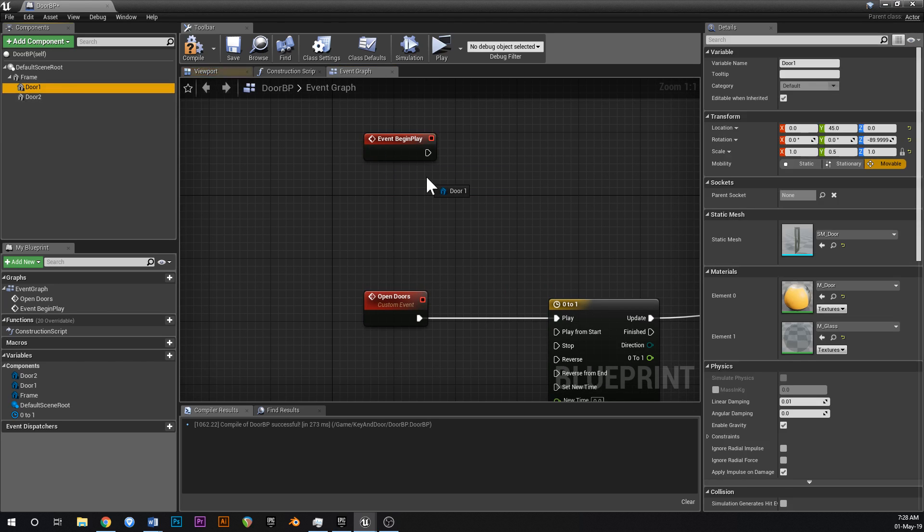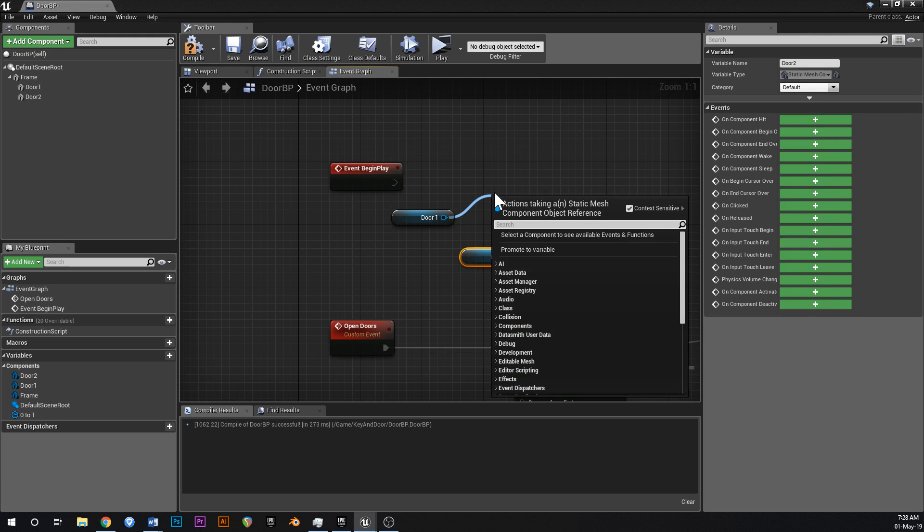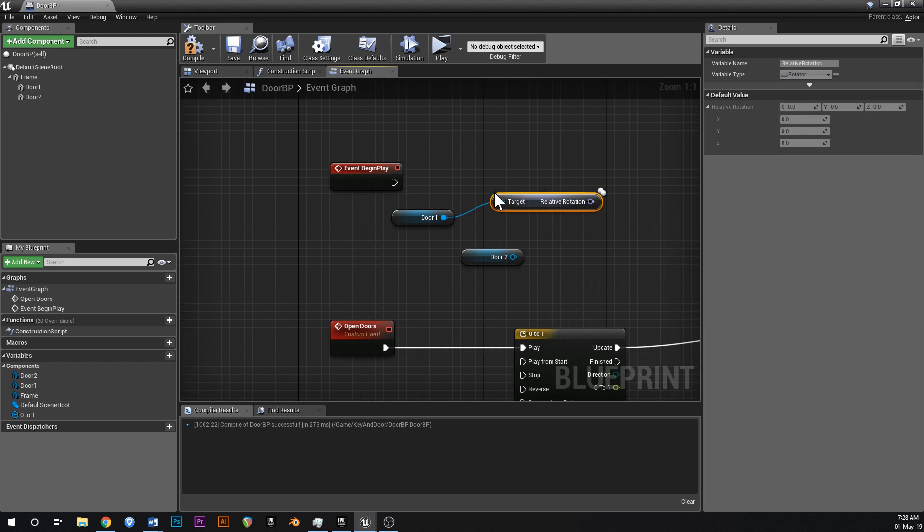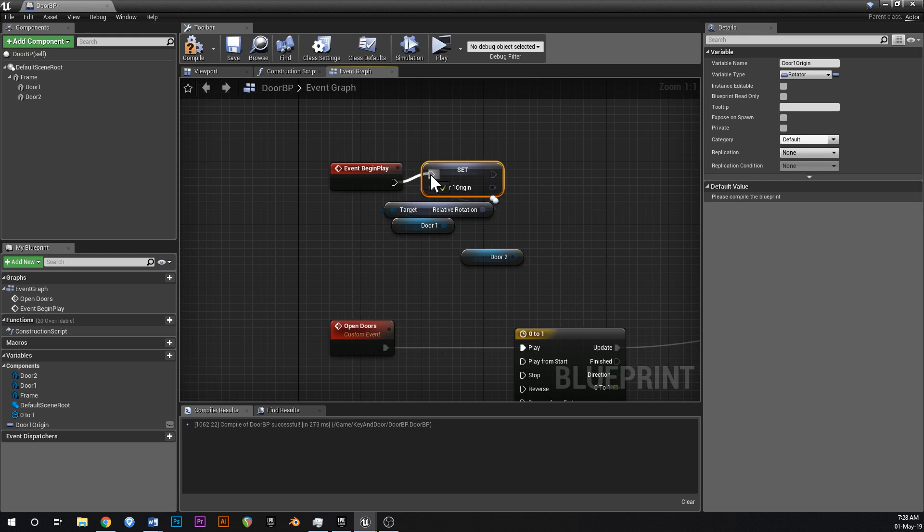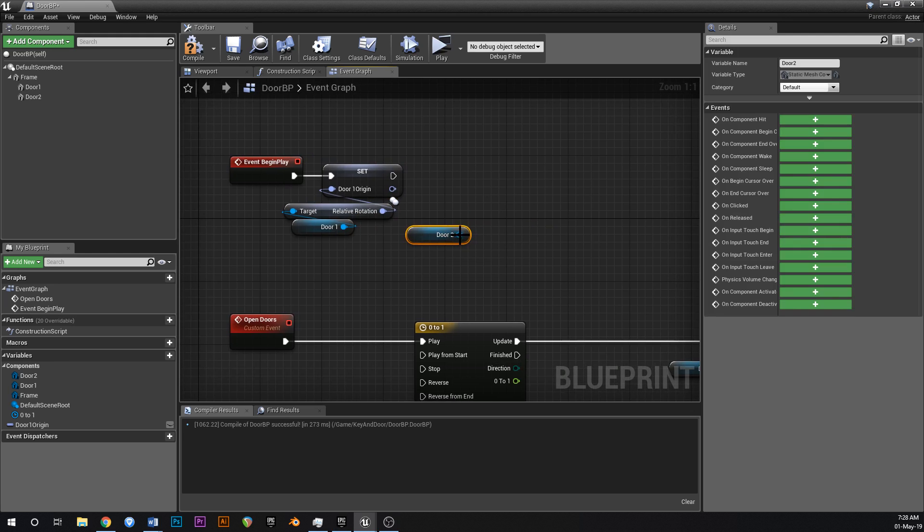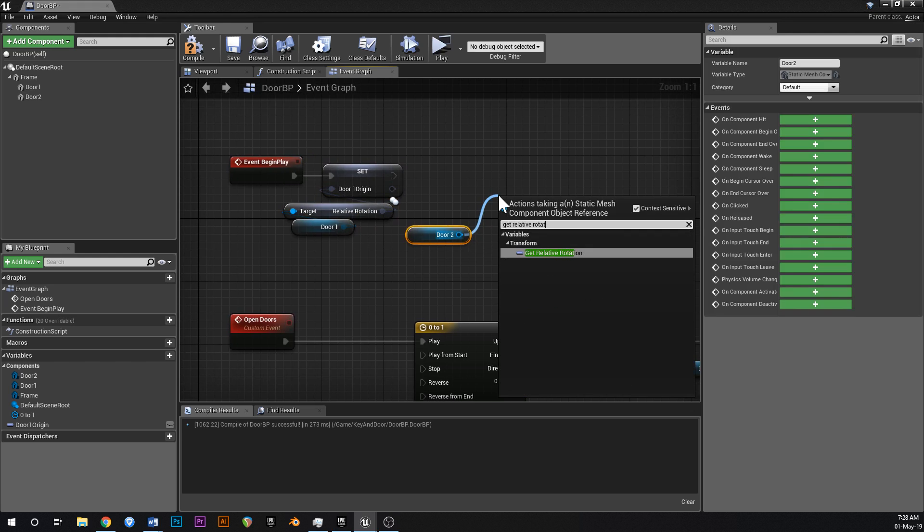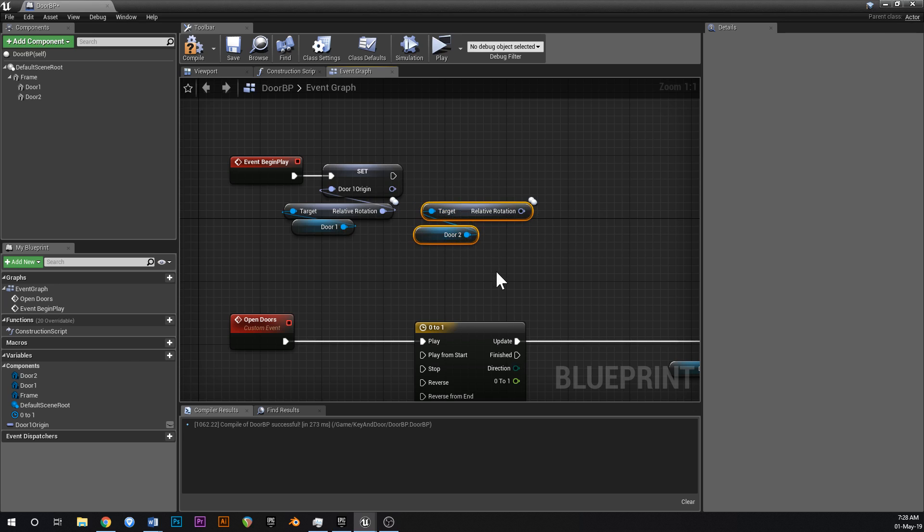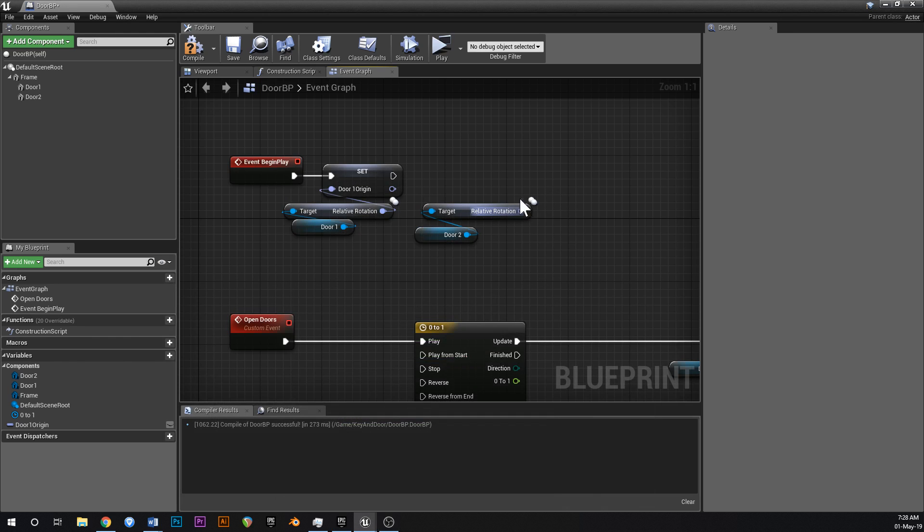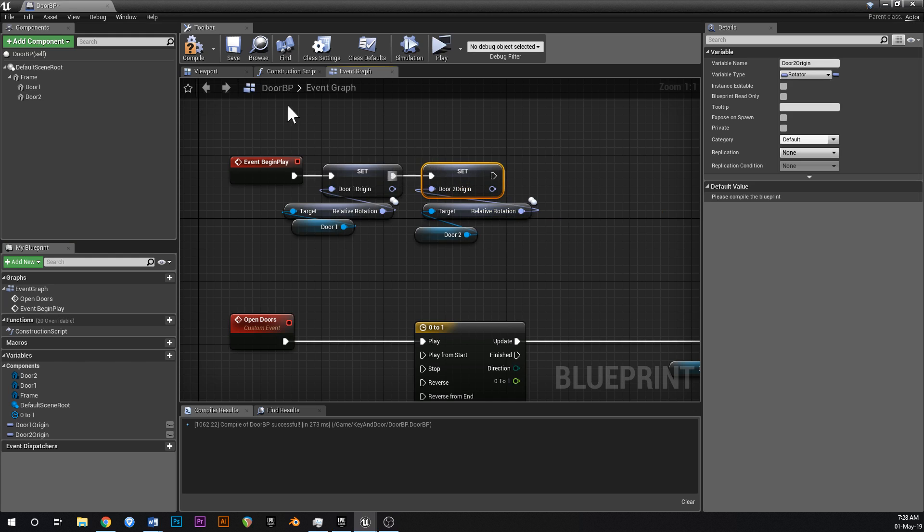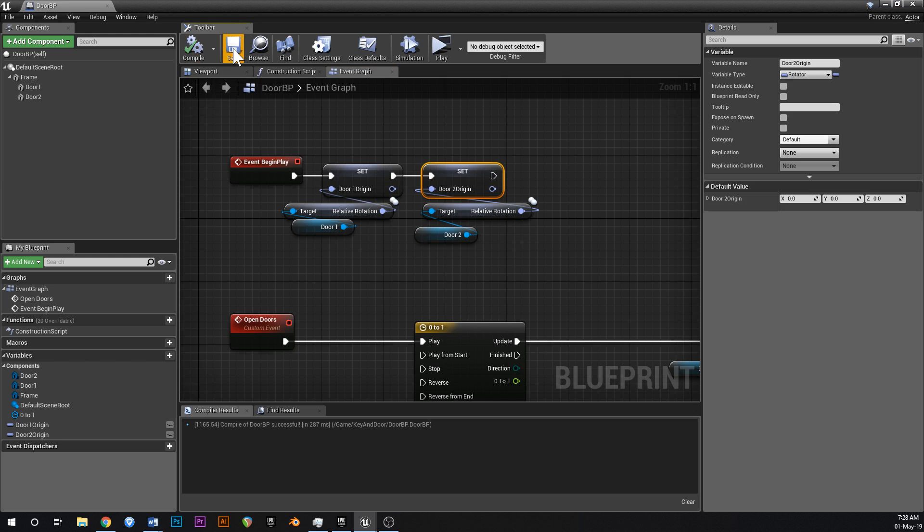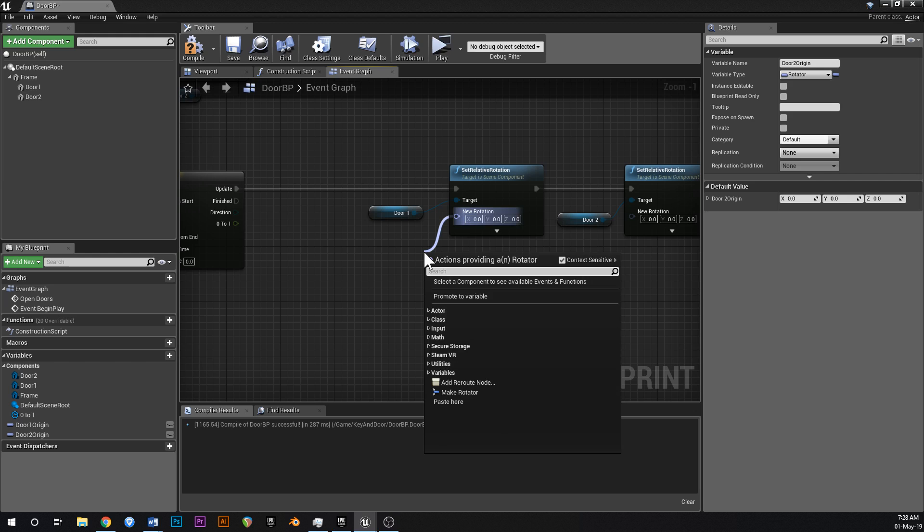On begin play we're going to get both of our doors again. Hold control drag to drop them in like that. And say get relative rotation. And then you're going to promote both of these to a variable. So you're going to call this door1 origin like that. And then do the same thing for door2. So get relative rotation. And call this one door2 origin like that. The reason that we want to save those origins is we're going to use those as a point of reference when we're setting their new rotations.